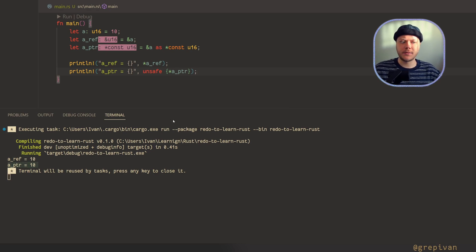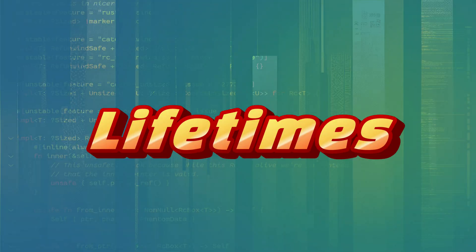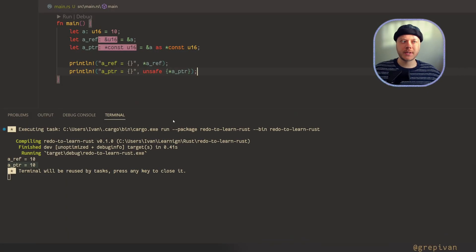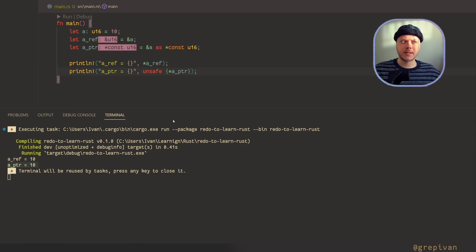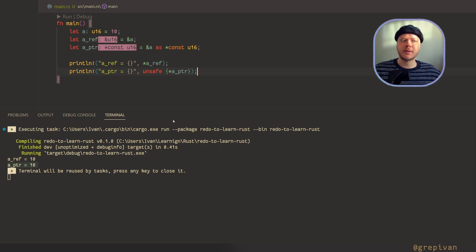The second difference is lifetimes. Pointers don't have lifetimes, but references do. When you create a reference, you must specify how long it is valid for, or it happens implicitly via the Rust compiler.